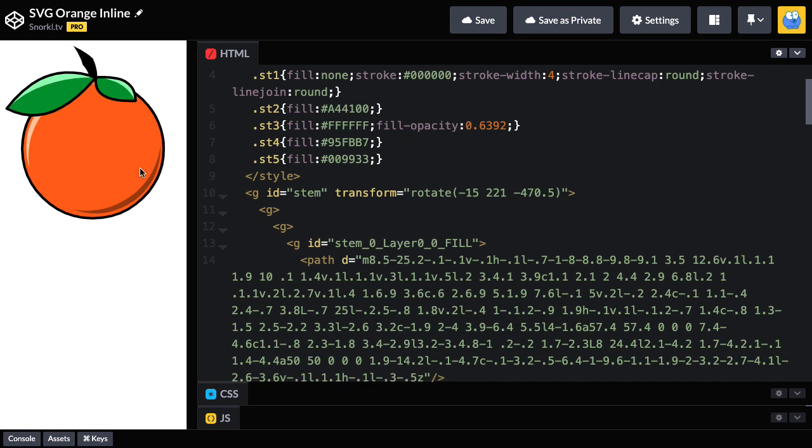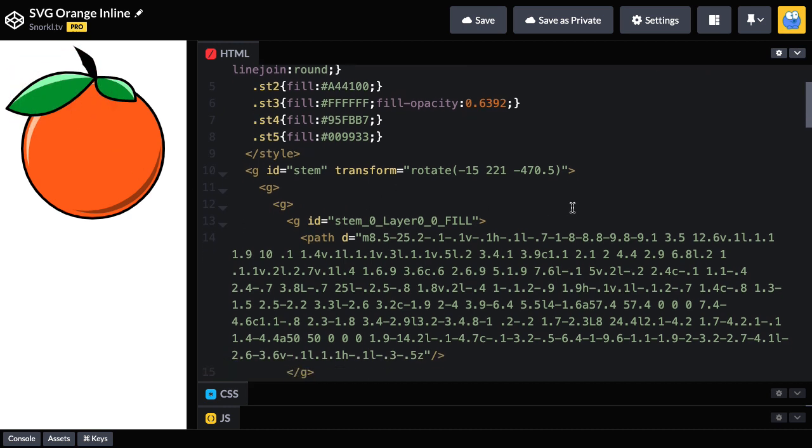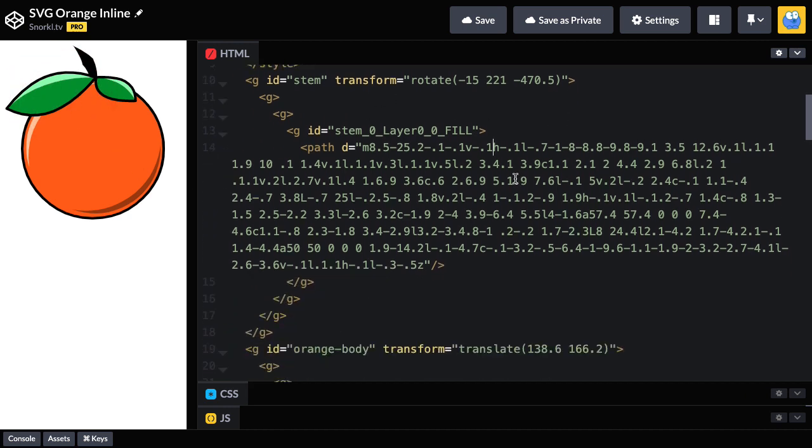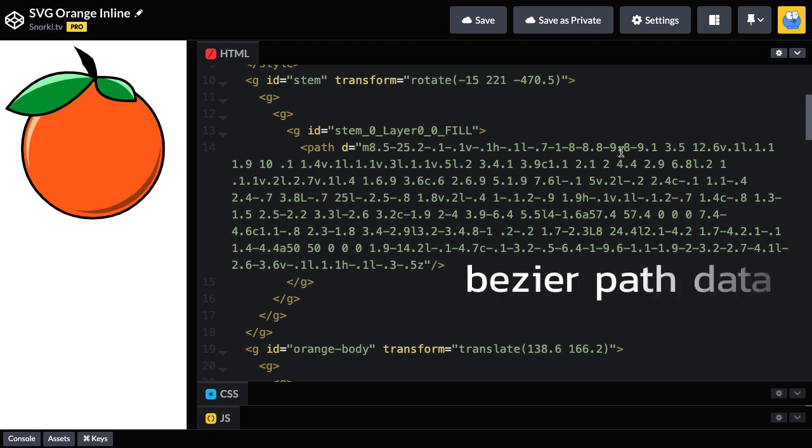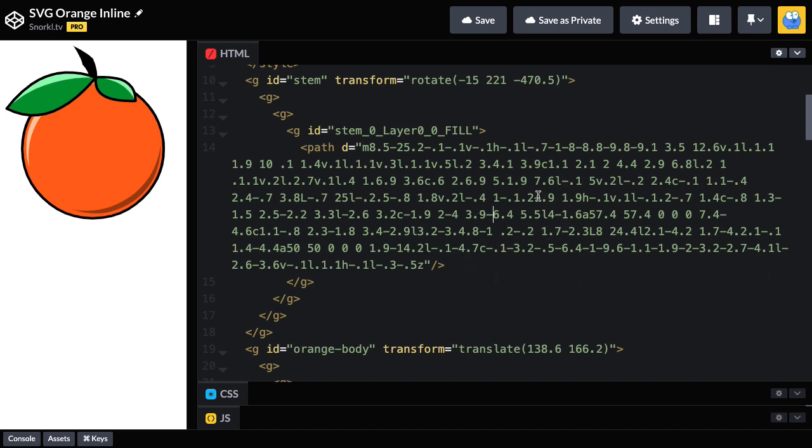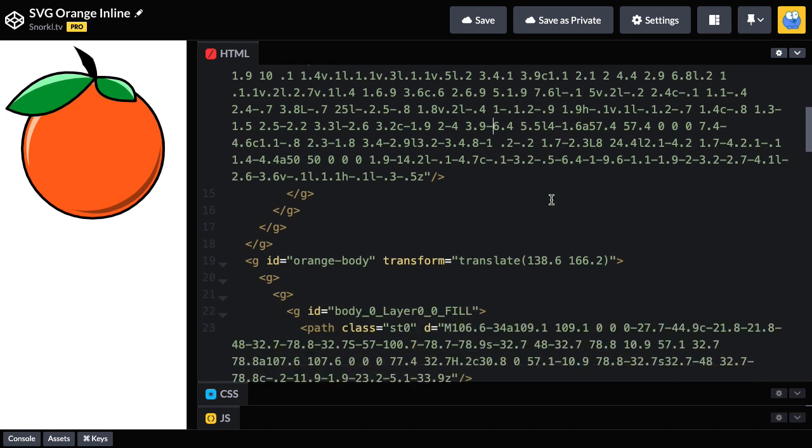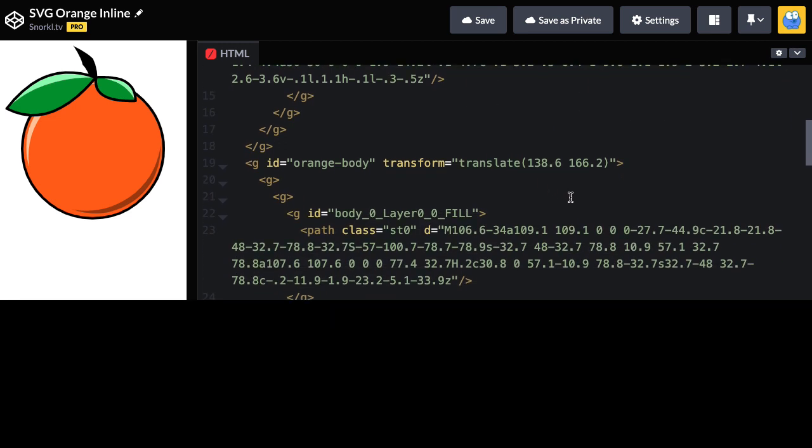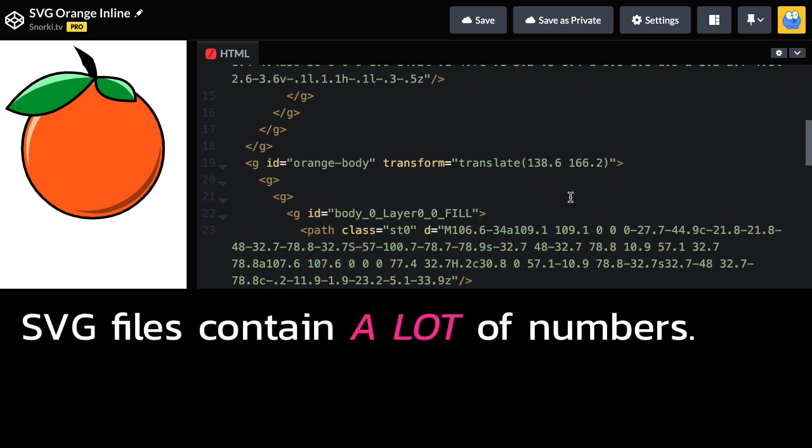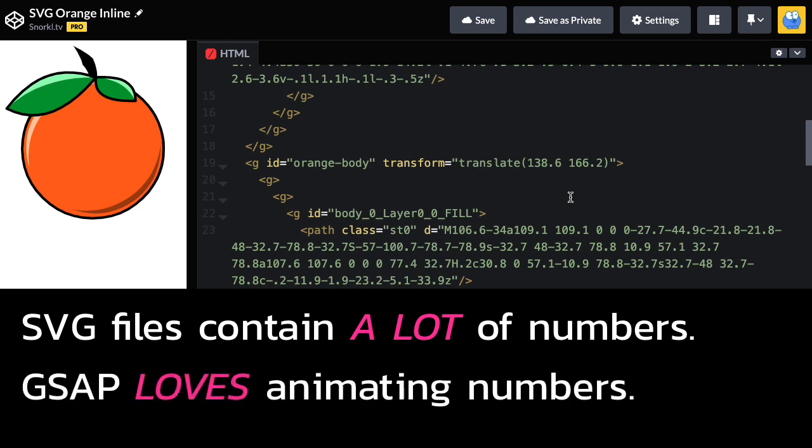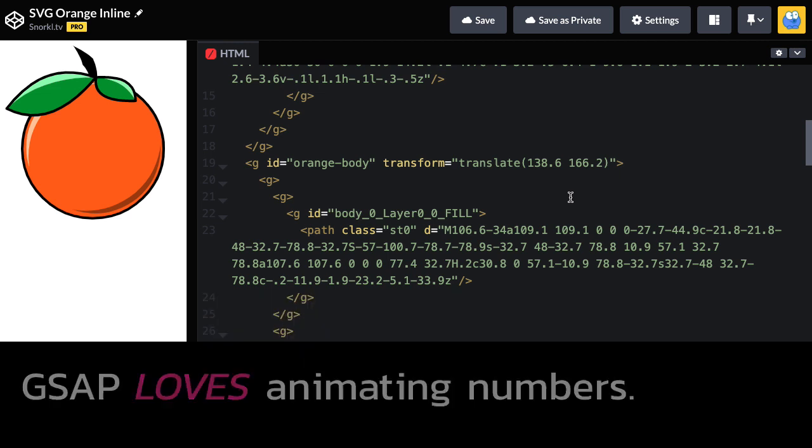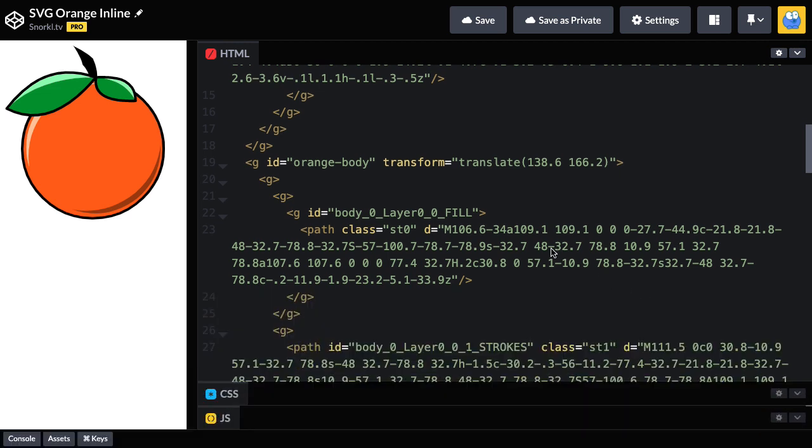And to make this orange, there's a lot of different vector paths, and the different points and anchors of those paths are all displayed here numerically. Now, I don't expect you to read this and know what it means, but the most important takeaway right now is that SVG files contain a lot of numbers, and GSAP LOVES animating numbers. Now when we animate these numbers with GSAP, I often refer to it as animating the guts of the SVG, or the things inside of it.